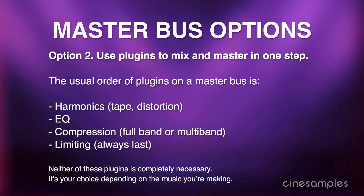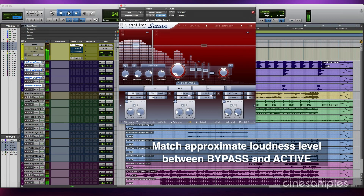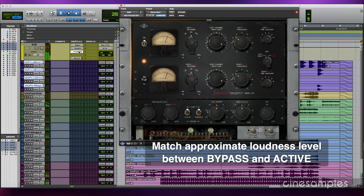The second option is to use plug-ins on the master bus so that you mix and master in one step. The usual order of plug-ins on a master bus is harmonics, EQ, compression, then limiting — limiting is always last. Again, do your best to set the output of each plug-in on your master bus so that each maintains the same loudness level bypassed and active.